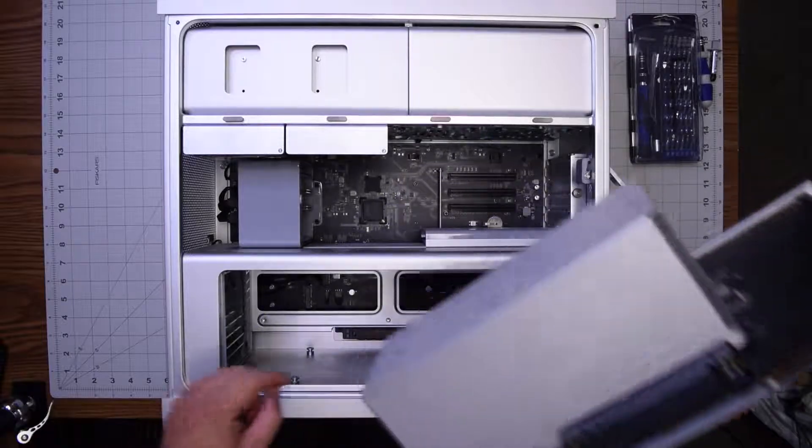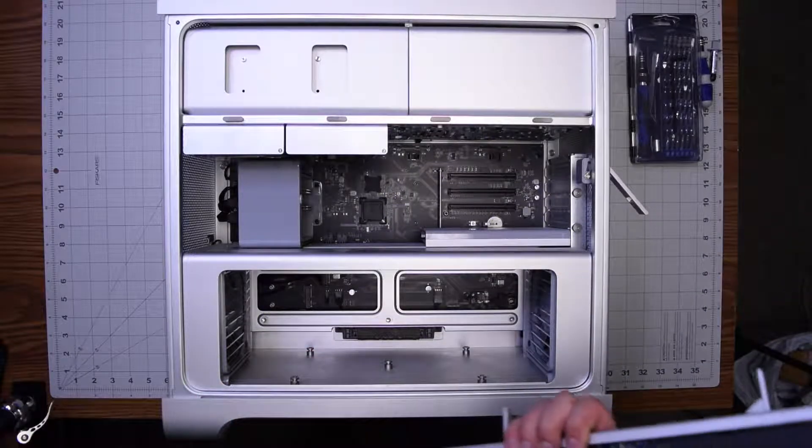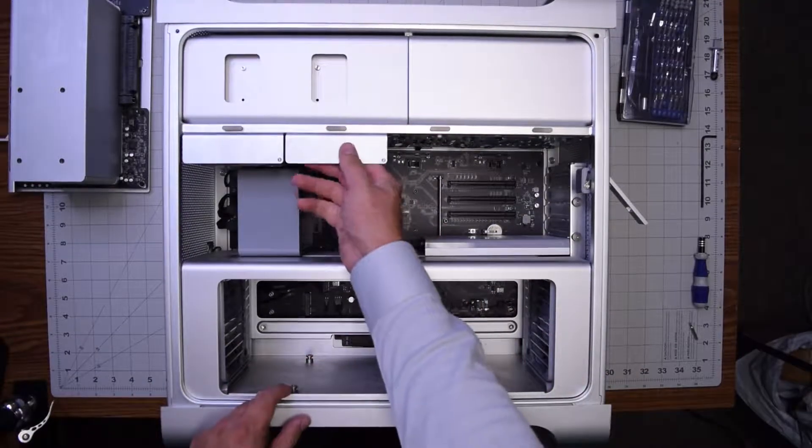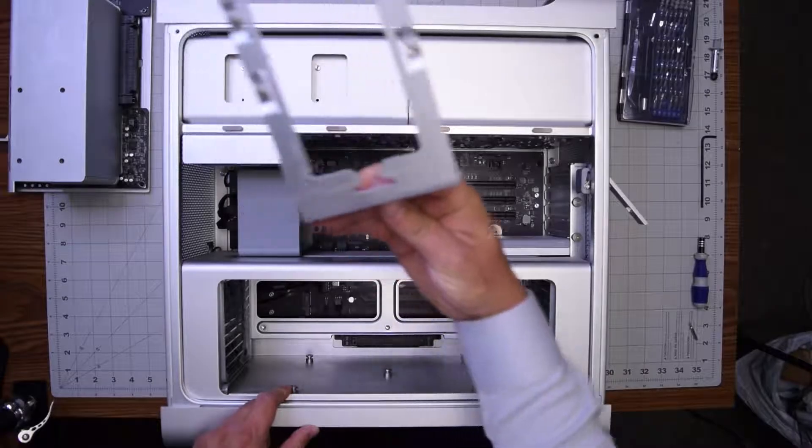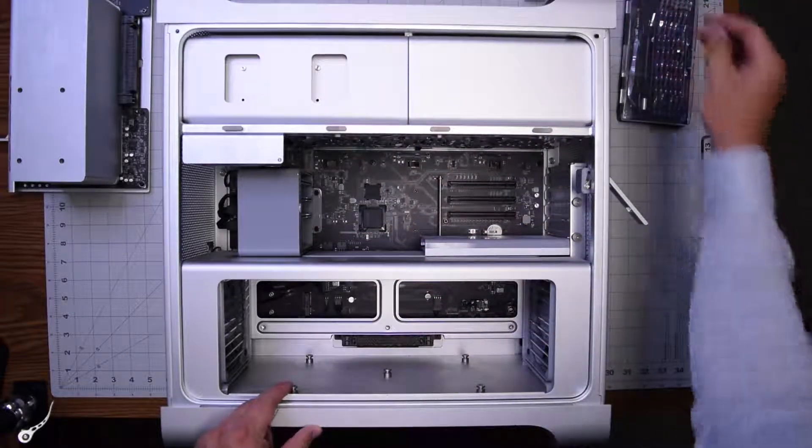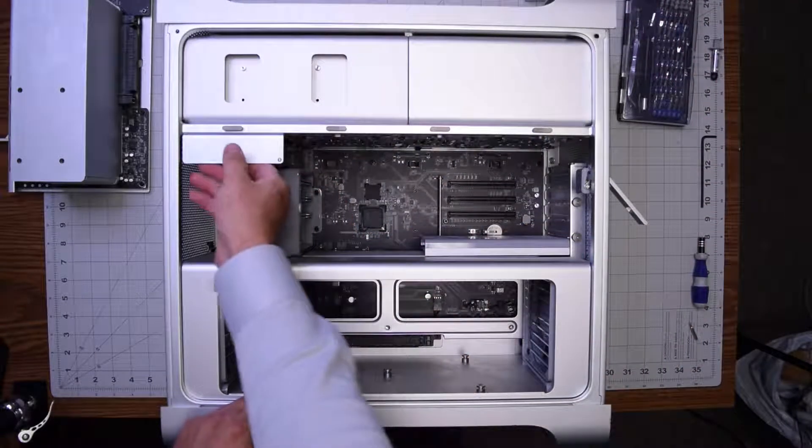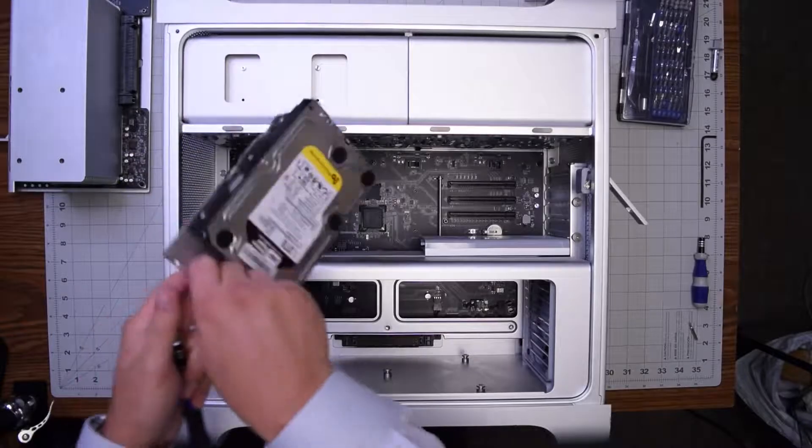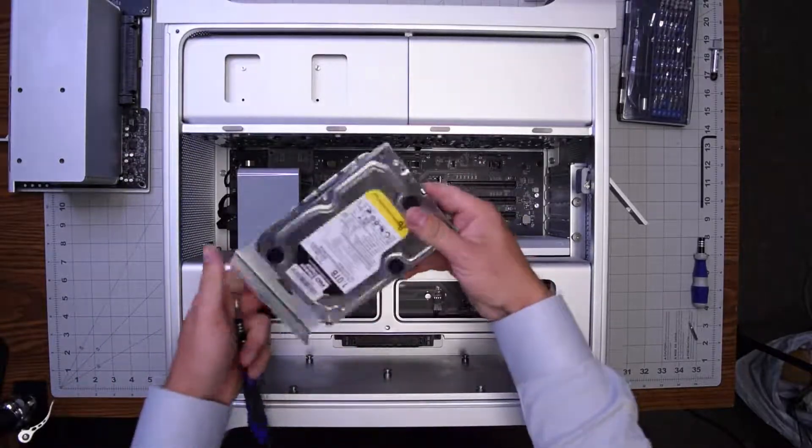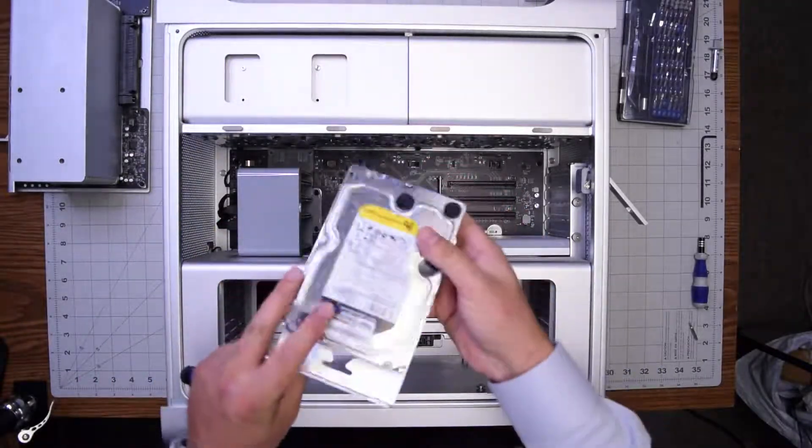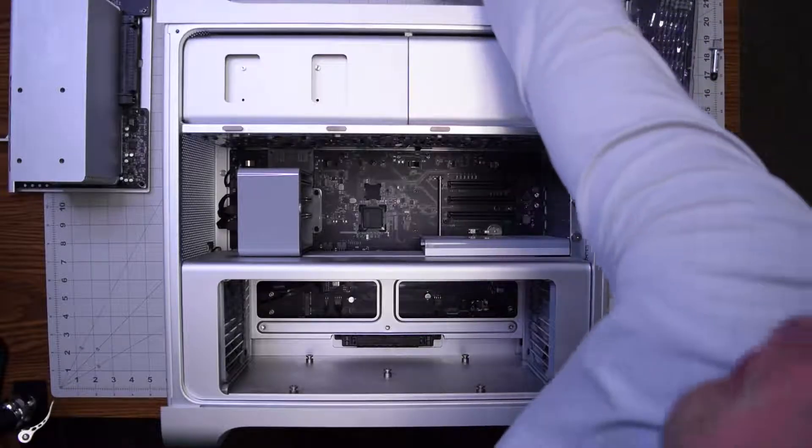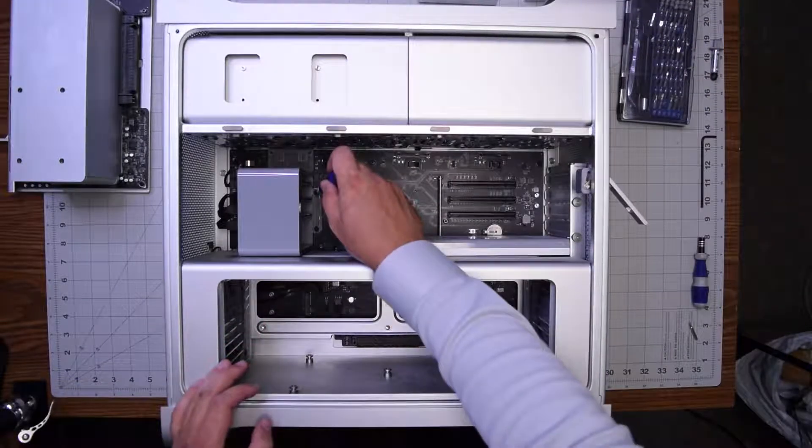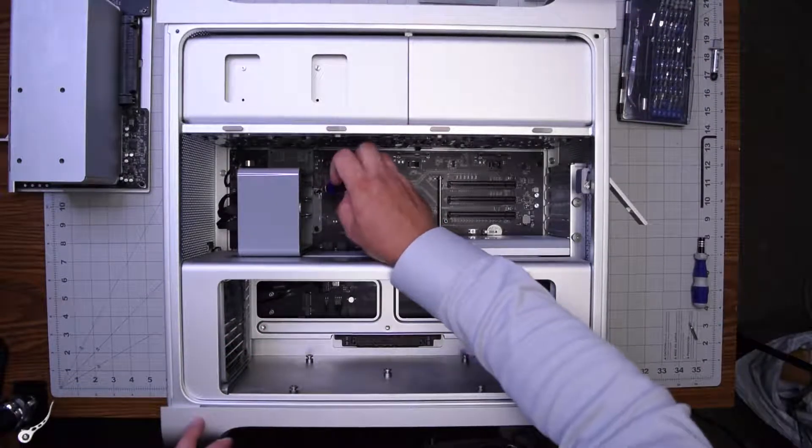Some models have two CPUs so you will see two heat sinks. Next let's go ahead and pull out the hard drive trays. They just come right out when you pull them out off the rails.